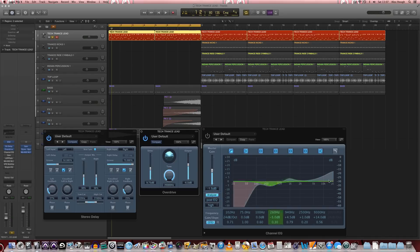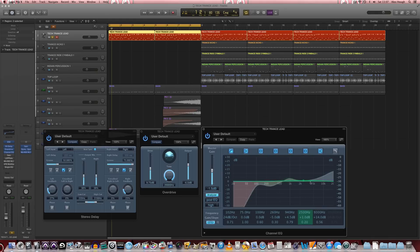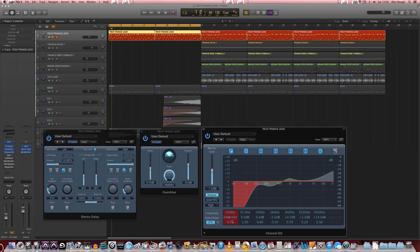And then we're just going to reshape the timbre a little bit using some EQ. And we're going to dip a little bit of the low mid-range, a little boost at 1k, and then a slight increase in shelf from 5k onwards. And we're just going to cut the low end as just a bit of housekeeping under 100Hz, or starting at 100Hz.